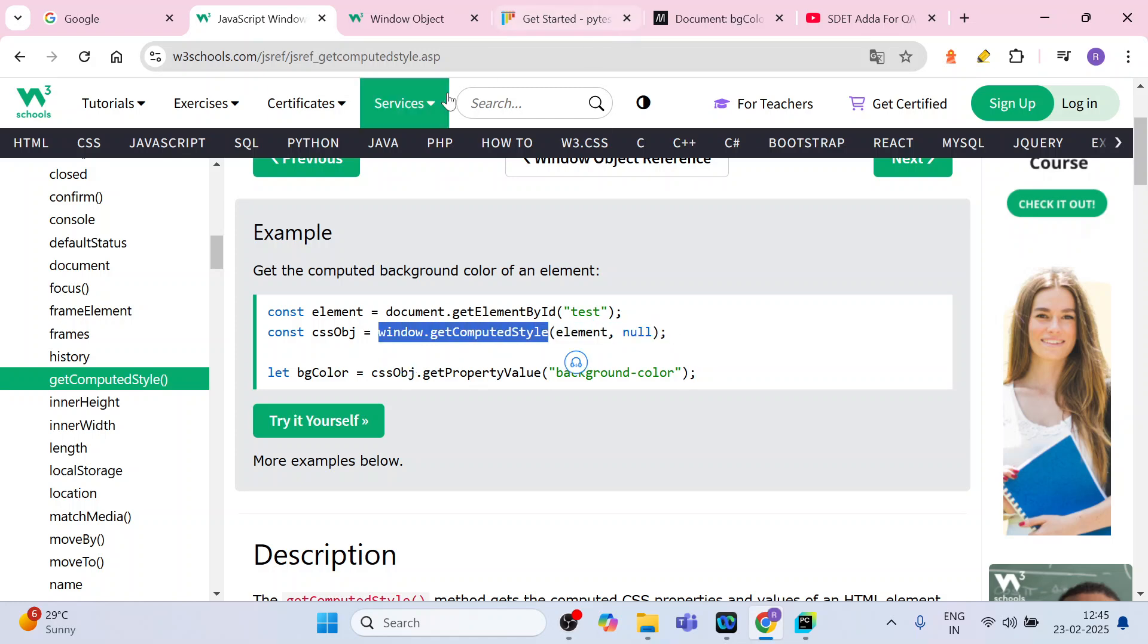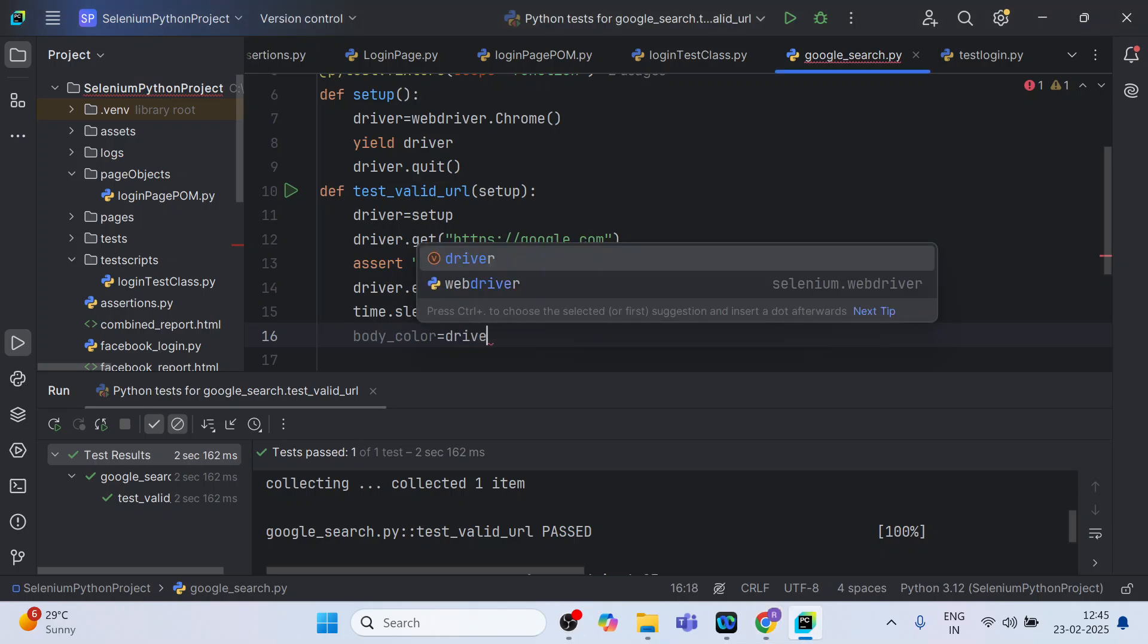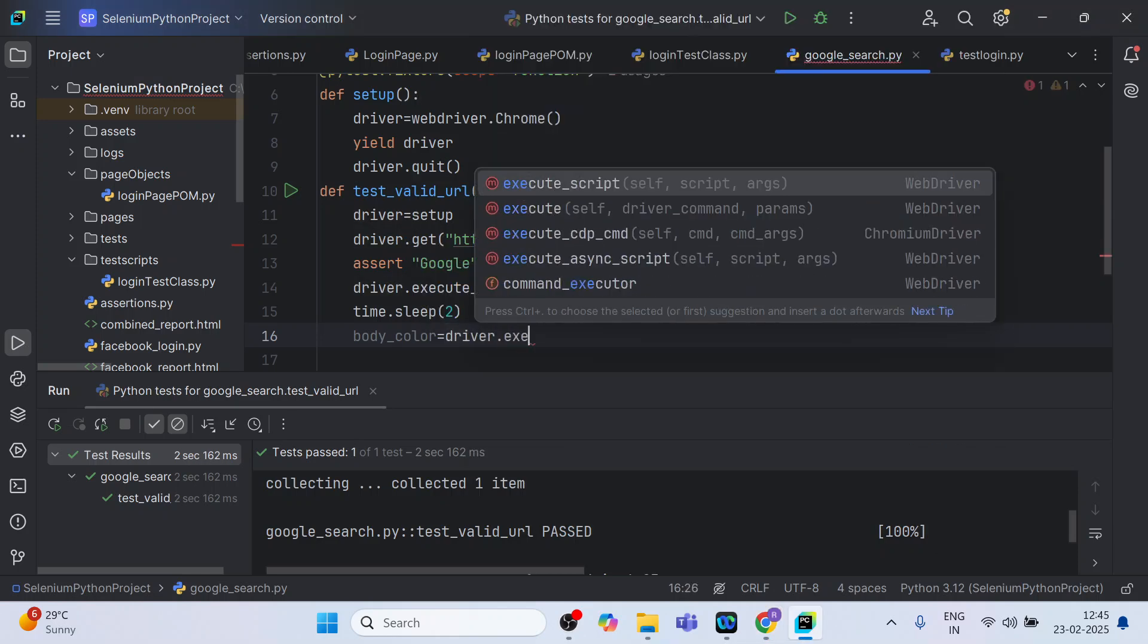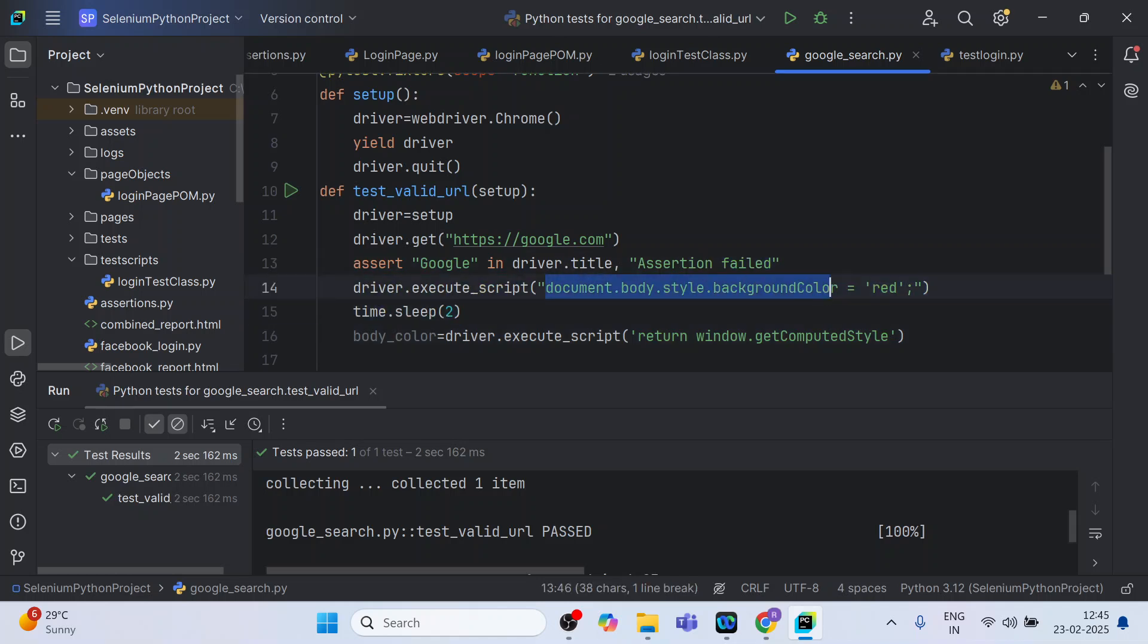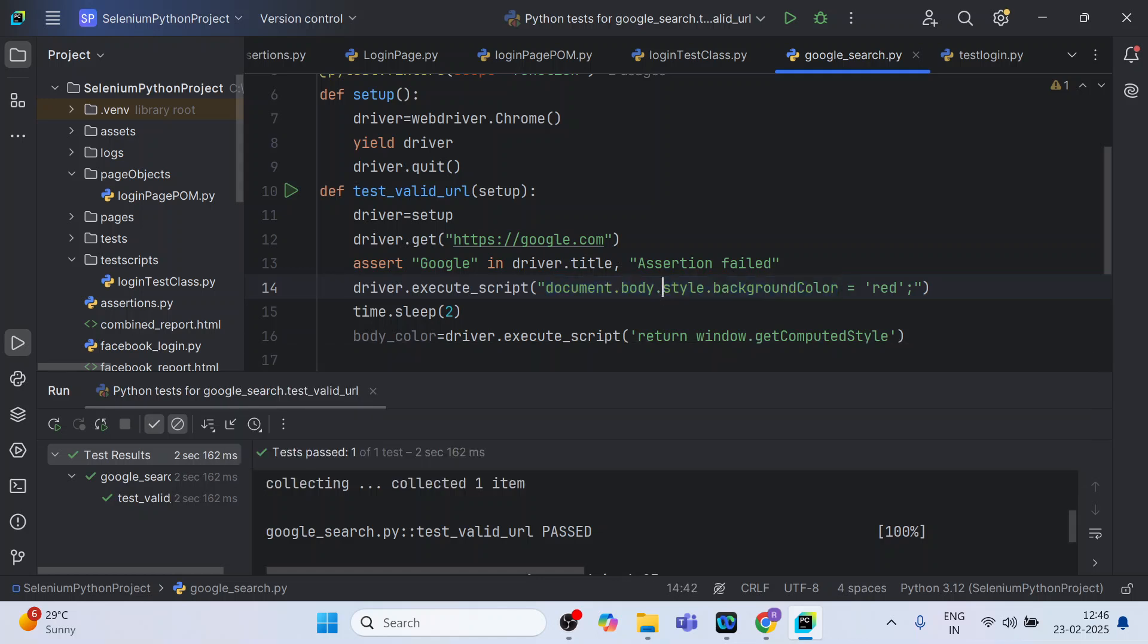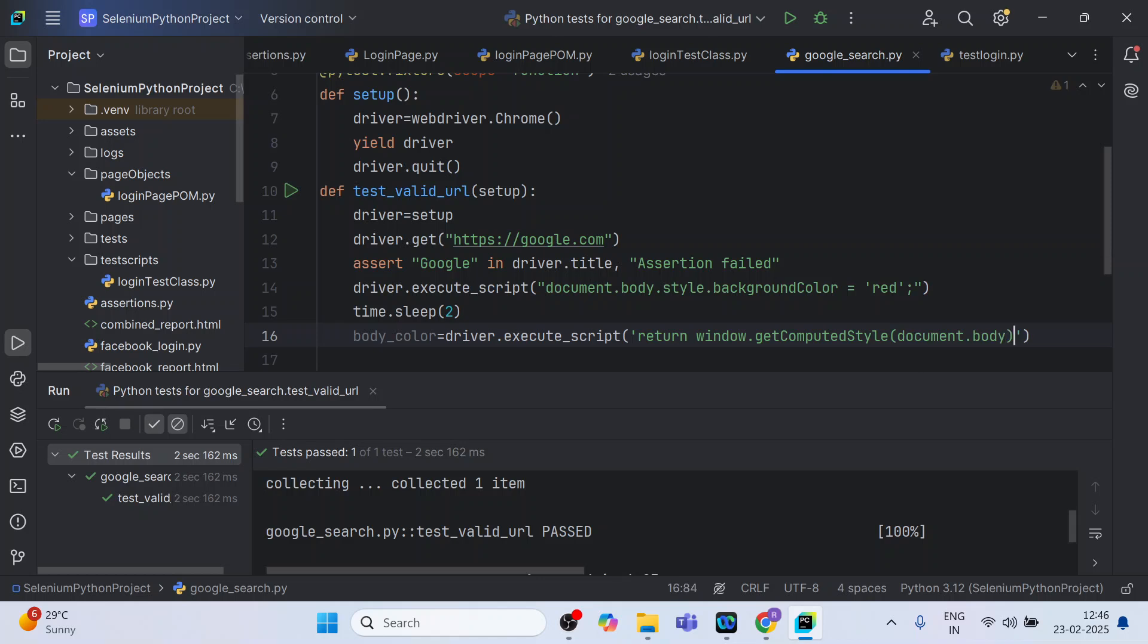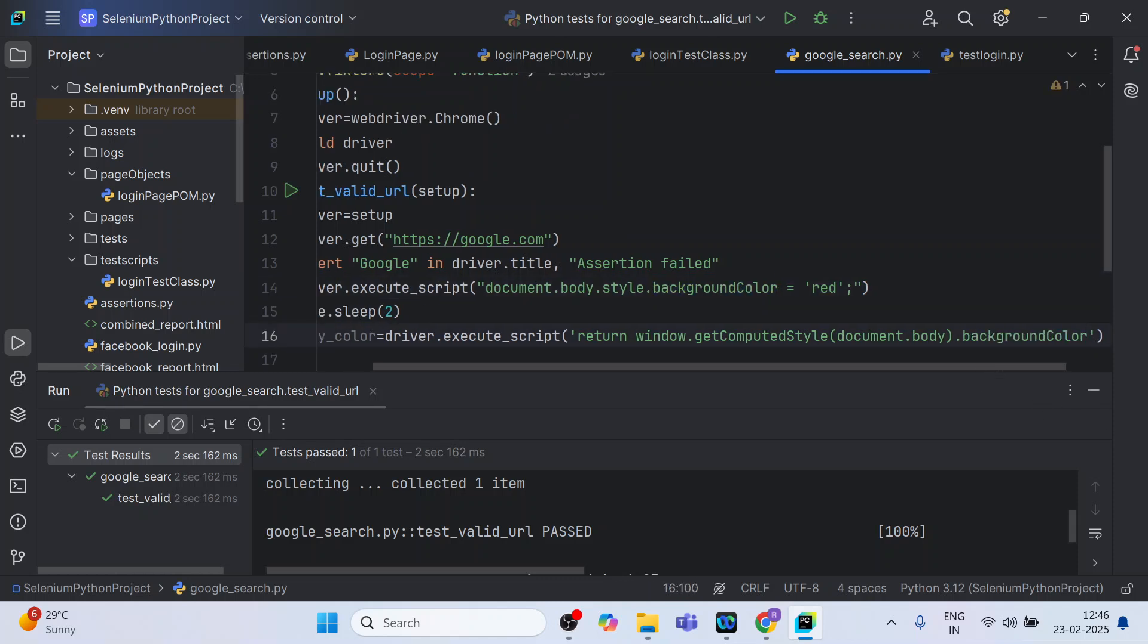Here it is, and what you can do is you have to pass the color. So what we will do, we will pass the element whatever we have identified. Let me take this much to this. And again I need to execute and return, so I will be returning. I will use window.getComputedStyle and inside which I will pass document.body. And what is that style? It's background color.